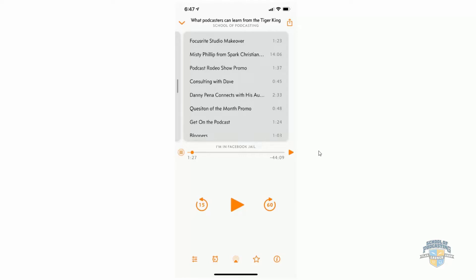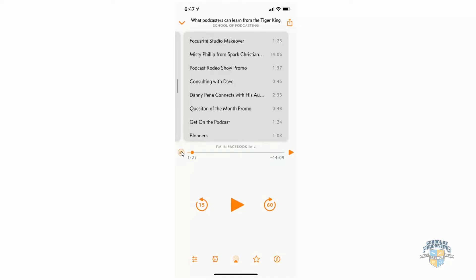You can see that you can actually go to the next chapter that way. Or in Overcast, you can click on this button and it will show the chapters, which is what we're looking at here.